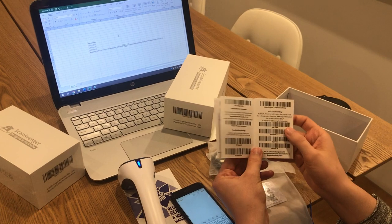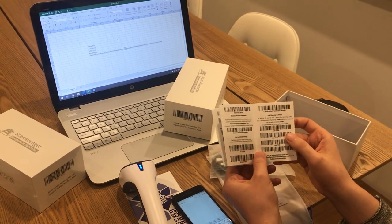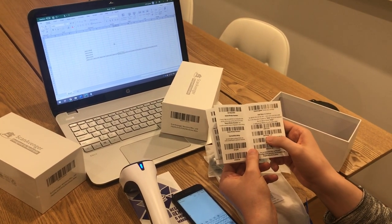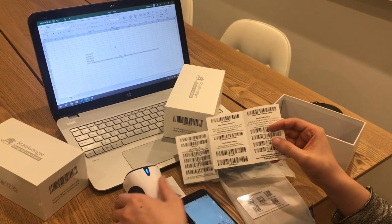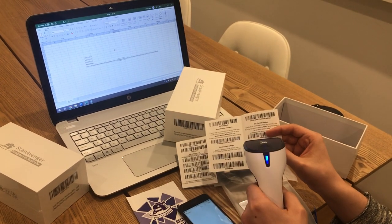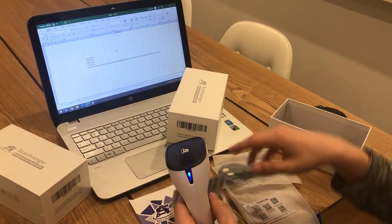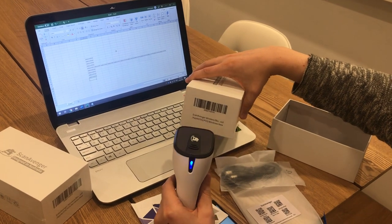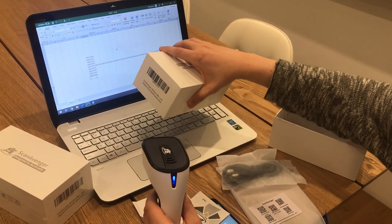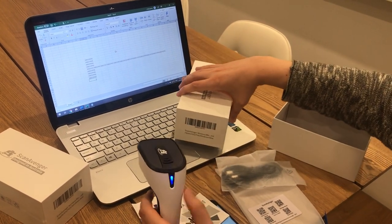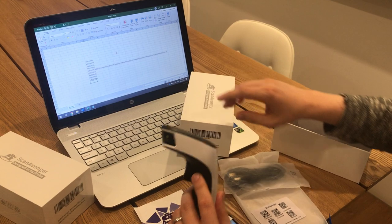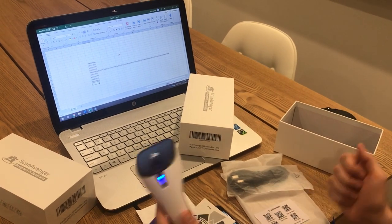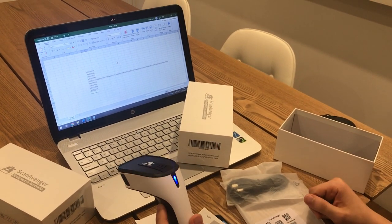If I want to revert back to the original configuration, which is enter, I scan the add enter LF code — cover the adjacent barcode, scan it — and test it again. As you can see, it's adding enter at the end of every code again. This works both for Bluetooth and for wired. That's it, thank you!